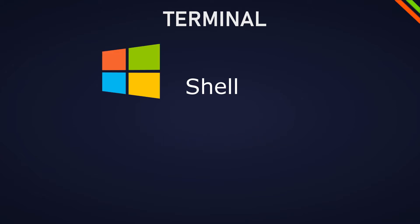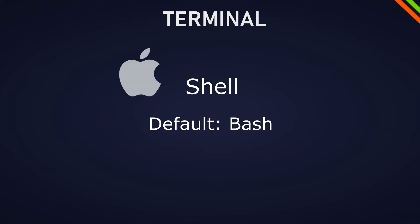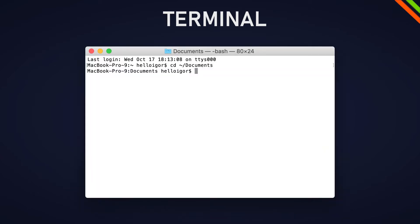In Windows we have two main shells: the command prompt also called CMD and the Microsoft PowerShell. On Mac as a default we have Bash but we can also have Bash on Windows, we just have to download it. So if you use a Mac, even though I'm on Windows this video still applies to you, just focus on the Bash shell. We have some differences between all of them but more about that in a bit.